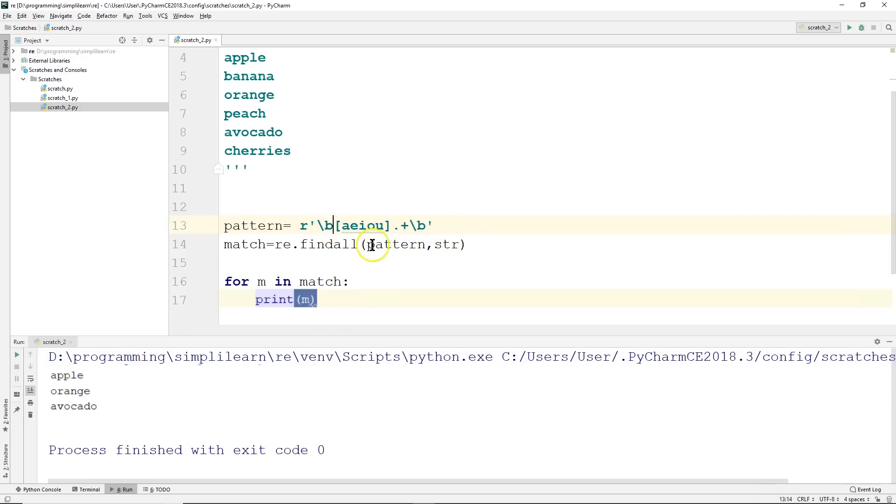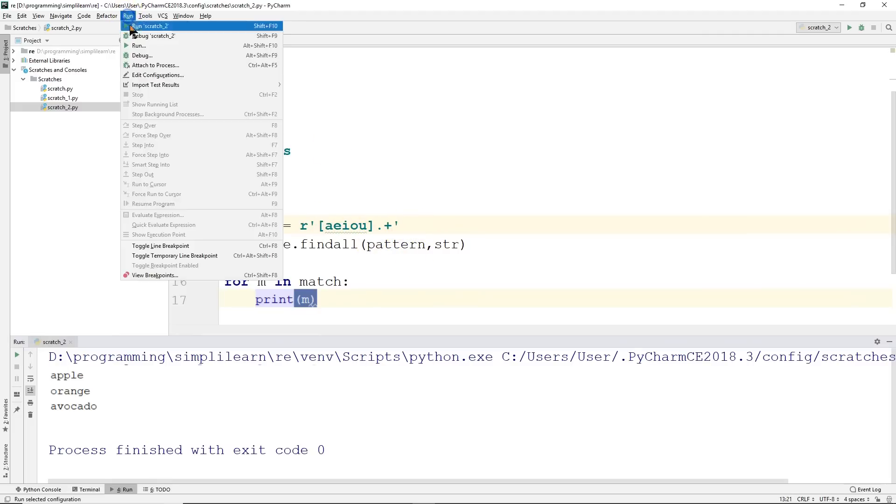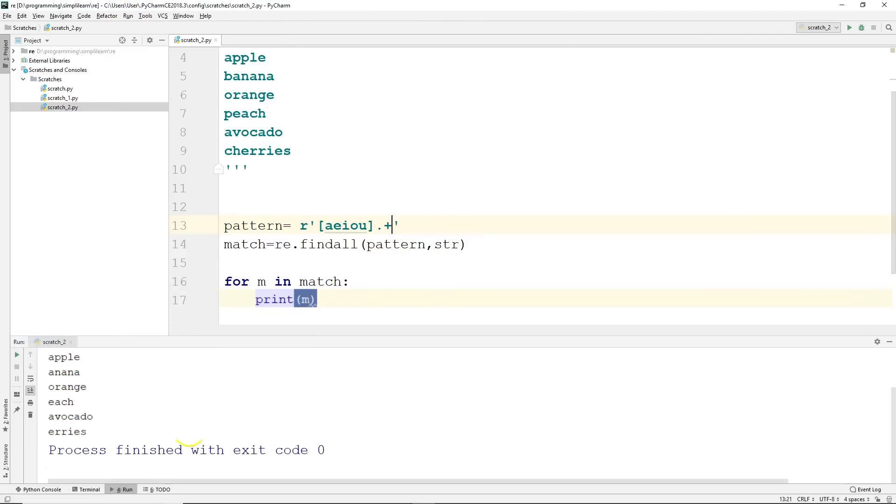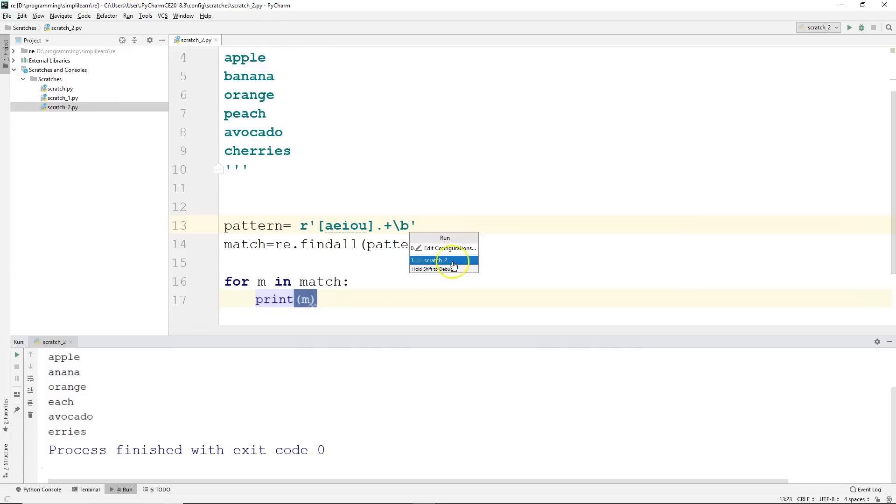And let me show you what that looks like. The best way to understand how the boundary tags work—let's just remove the boundaries. And let's run it without the boundaries and see what happens. And we run it without the boundaries, we end up with apple, anana, orange, each, avocado, aries. So it doesn't care that there's no letters involved in there.